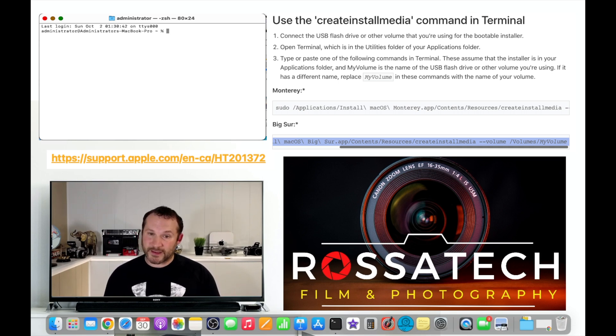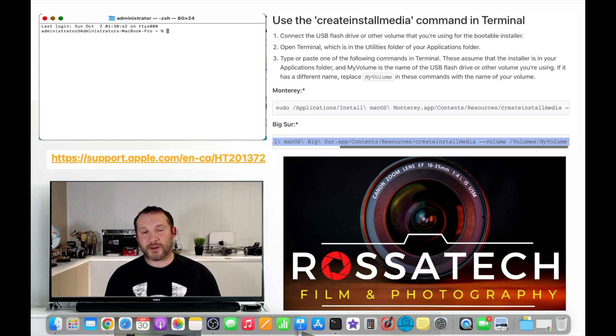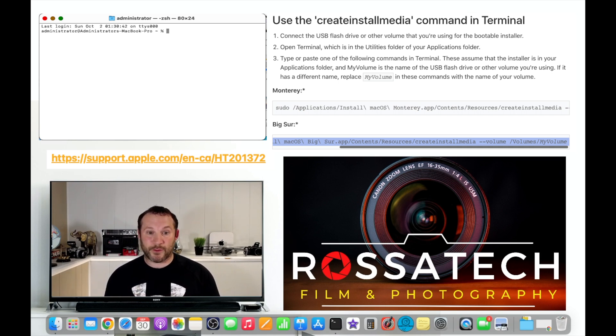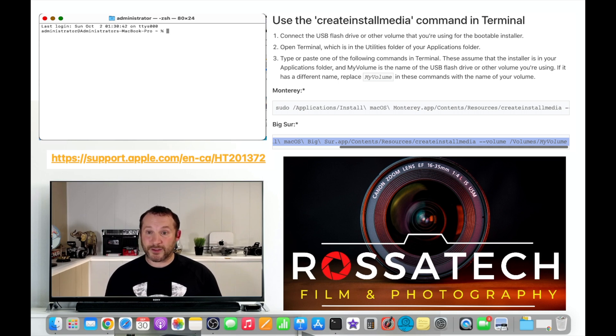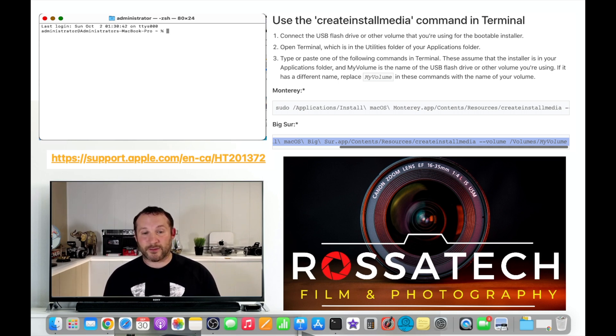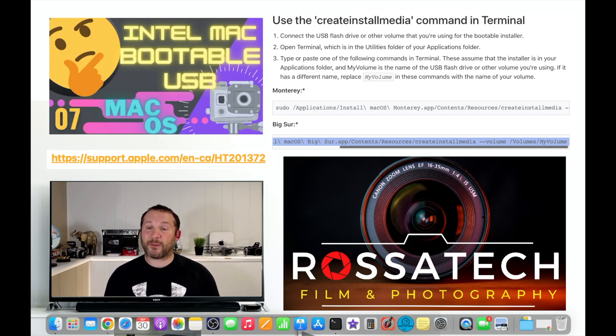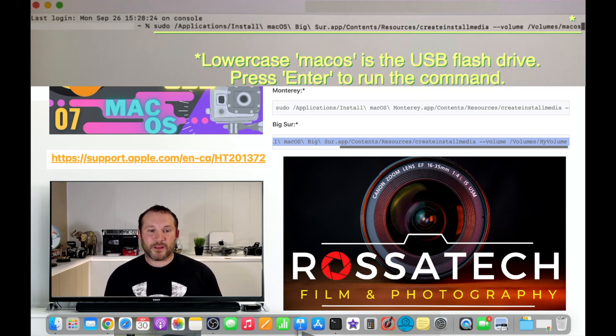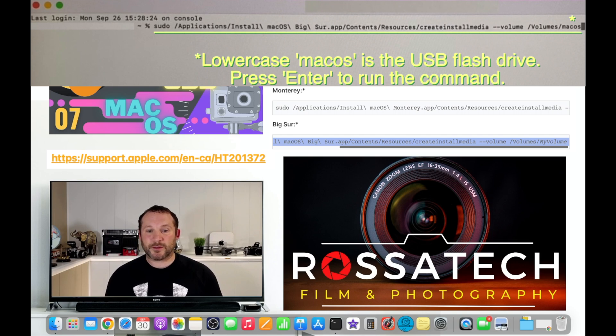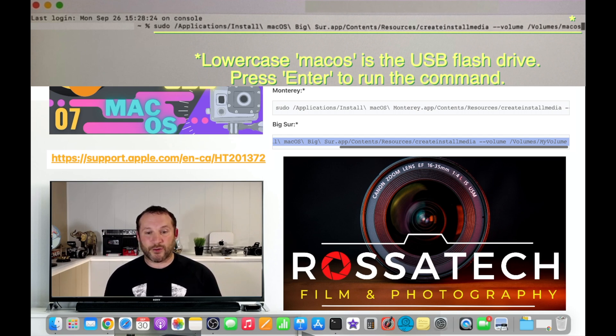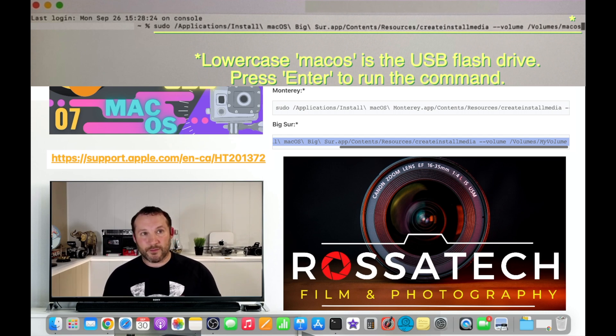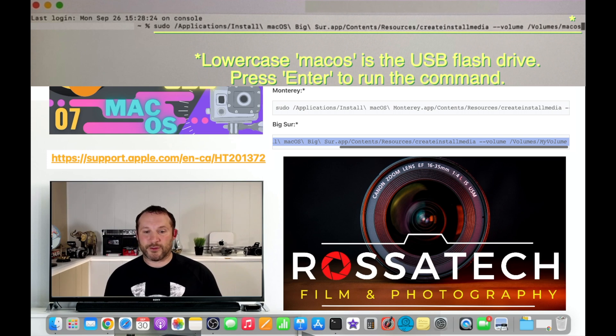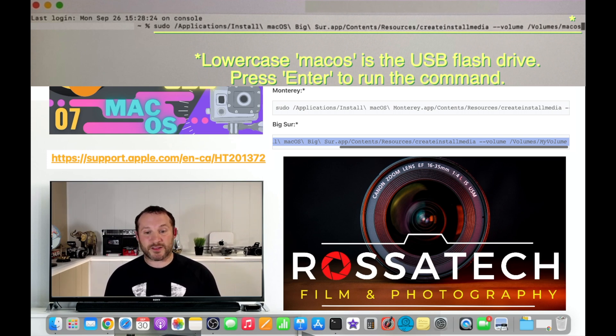And that's where in this case we are going to have all lowercase macOS because that's the name of our volume. So once you have that copied and you have the correct version of macOS downloaded and in your applications folder, again for us this will be Big Sur for this example, you can open up Terminal and enter the command exactly how it is shown but at the very end of the command you'll type in macOS or whatever you decided to name your flash drive as. In this case it's macOS all lowercase. So let's have a look.